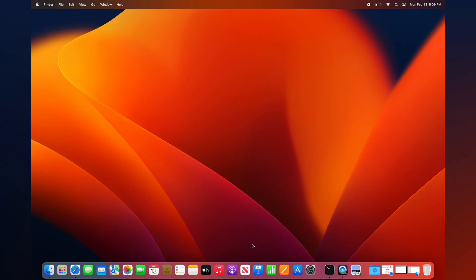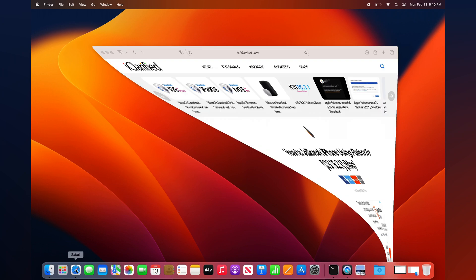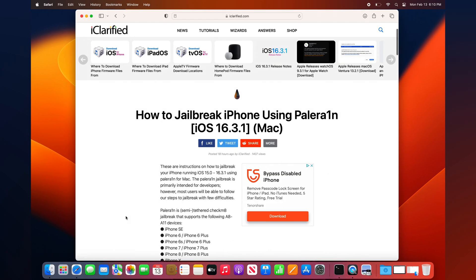PaleRain is a semi-tethered checkmate jailbreak for iPhones, iPads, and iPod touch devices with A8 to A11 processors. Here's how to jailbreak the iPhone X using PaleRain.